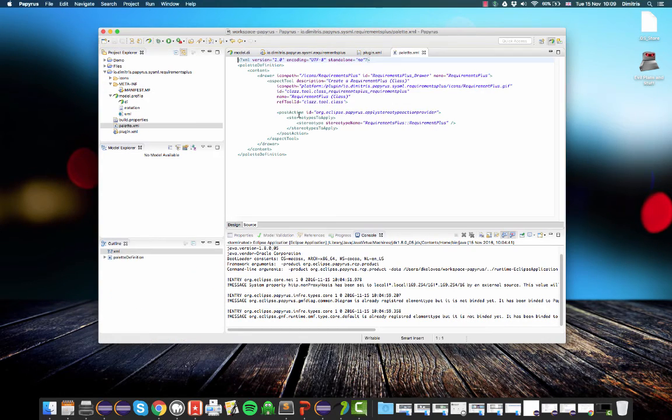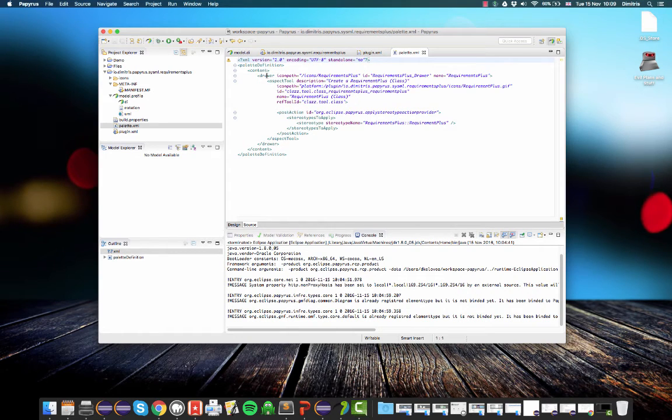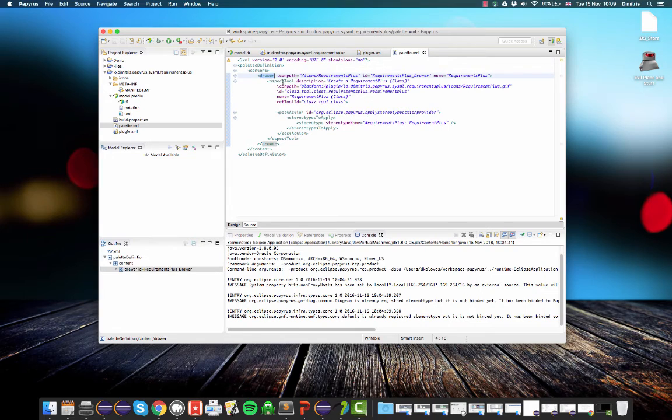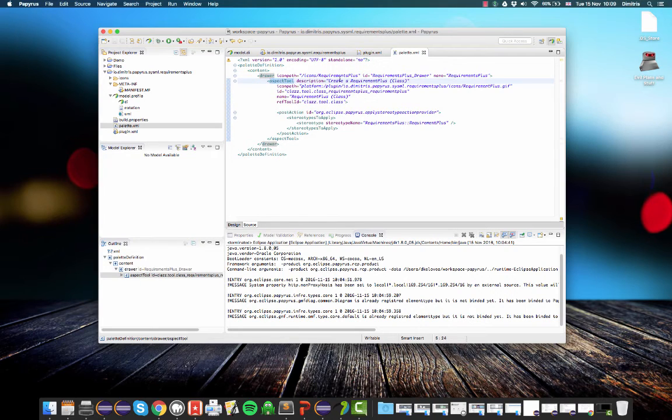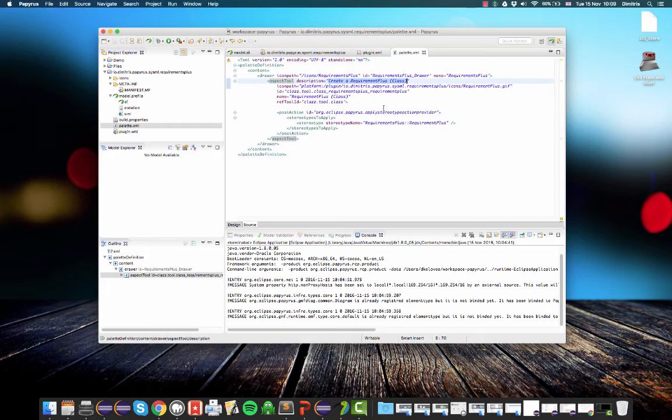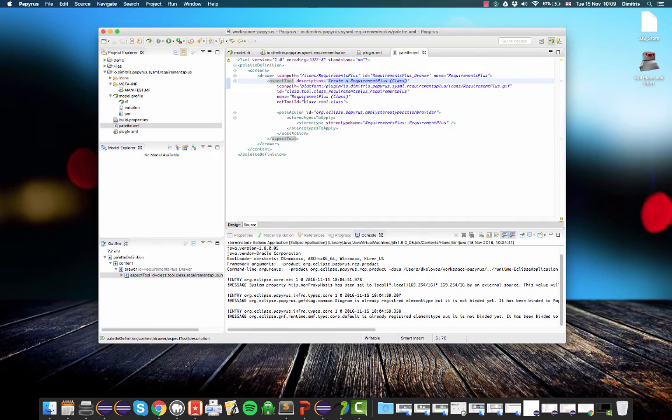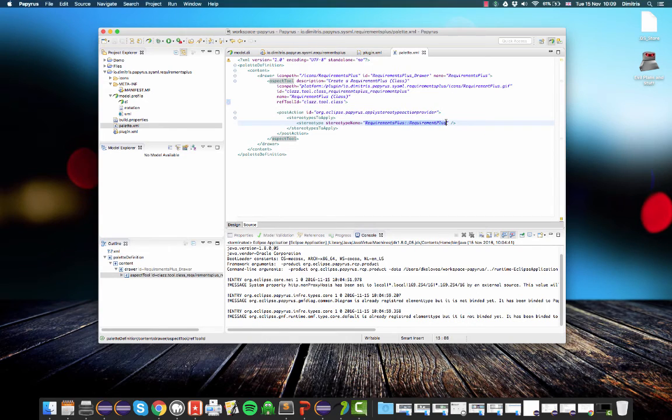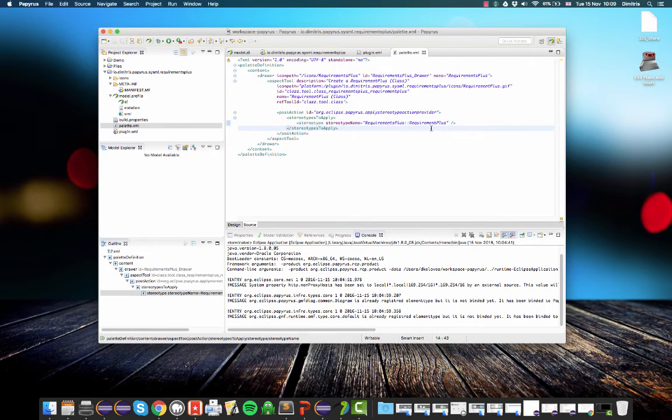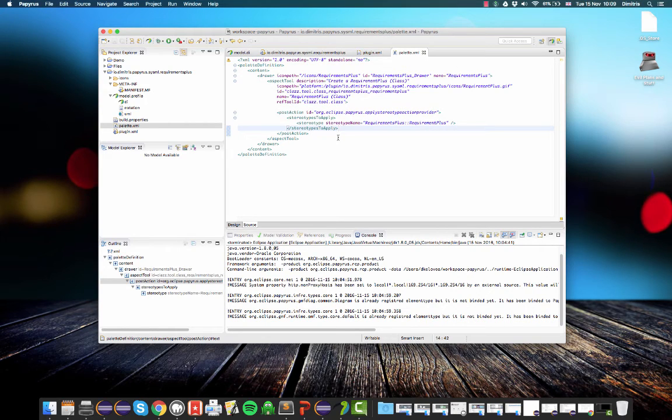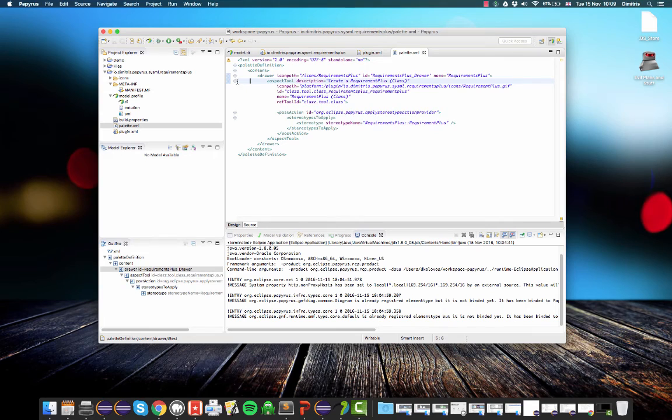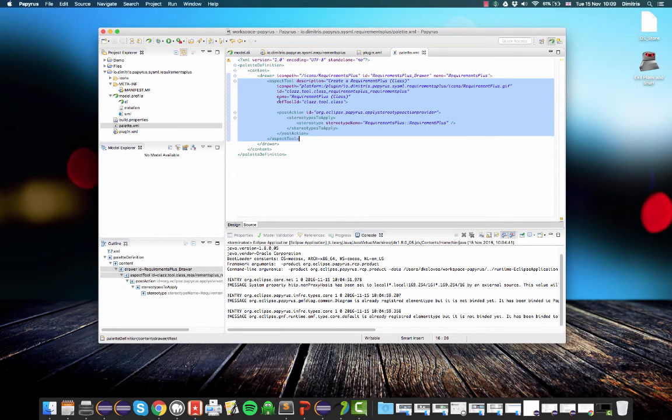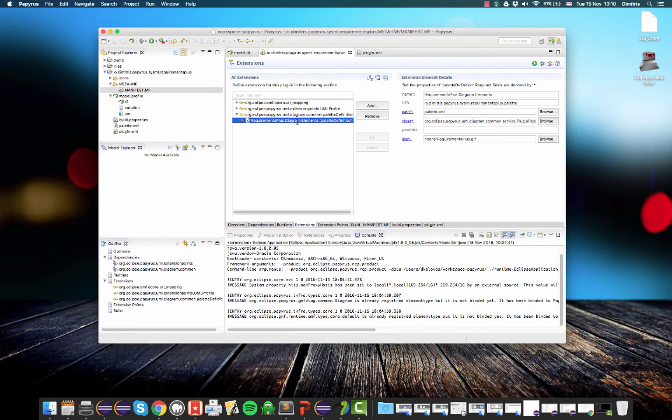And if we look at this file, it actually specifies the contents of the palette. So there's a new drawer and then there's a tool which is called create a requirement plus class which essentially creates a new class and then it applies this requirement plus stereotype to it. And if you wanted to add more tools for more stereotypes, you just need to copy and paste and have more of these aspect tools under drawer.